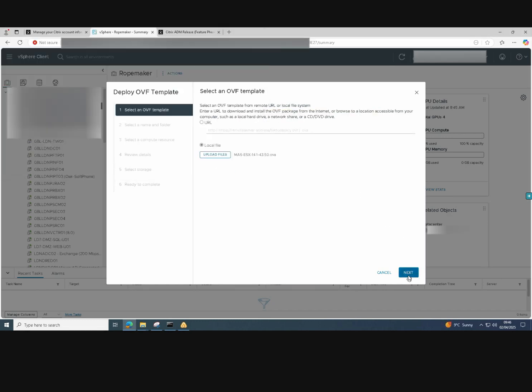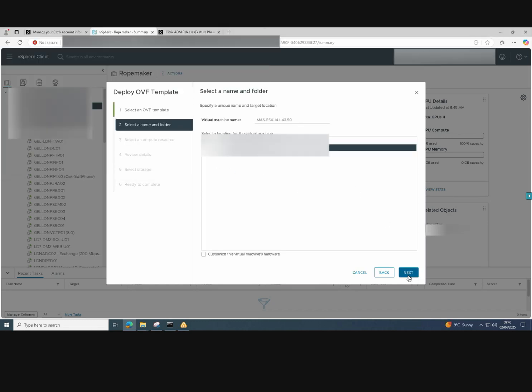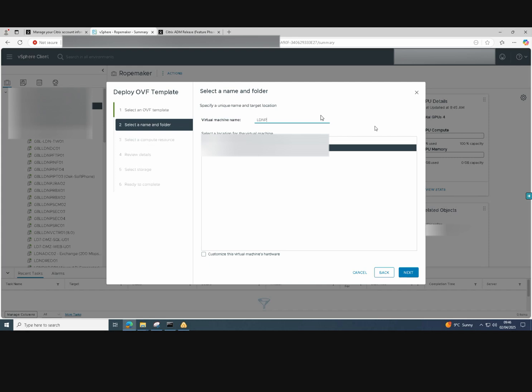Click on the OVA file and click on open. Click next and give the virtual appliance a name. Once the name's been applied to the machine, just click next.